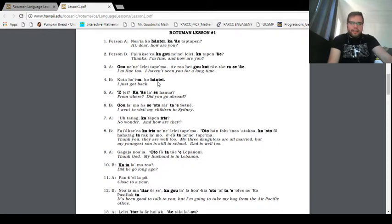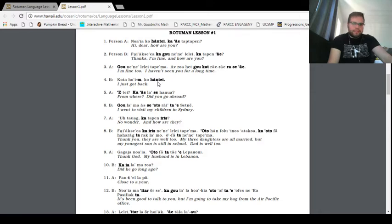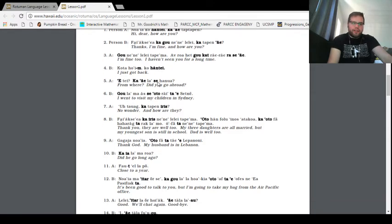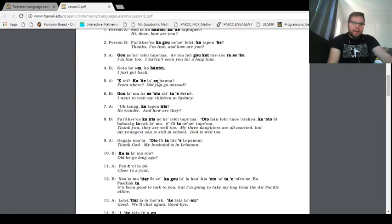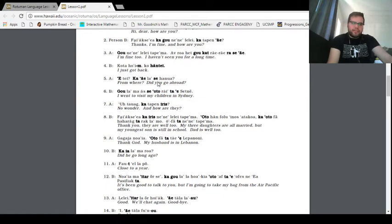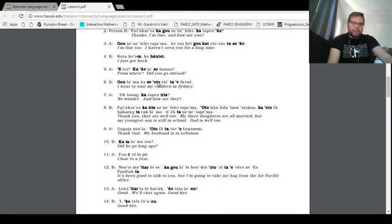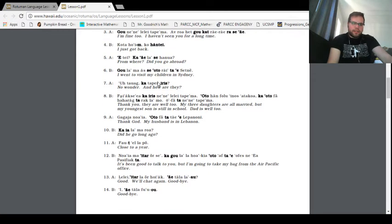Fa... Oh, dear. I'm going to be here a long time. I might even need to do like a take two of me not struggling with this. Okay. No aia kohante ka ei tap tap in. Hi, dear. How are you? Fa... I... Thanks. I'm fine. And how are you? Go... I'm fine, too. I haven't seen you for a long time.